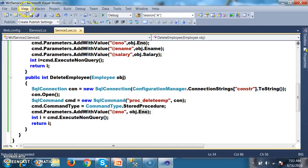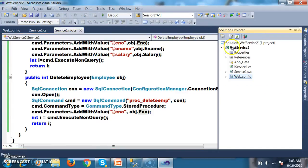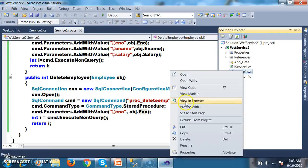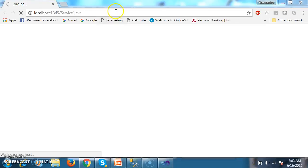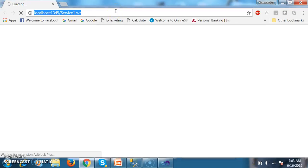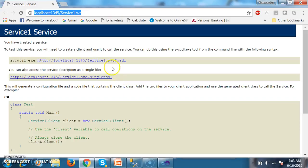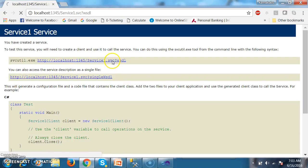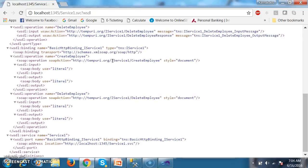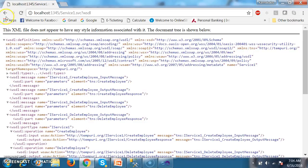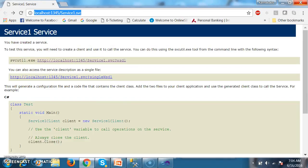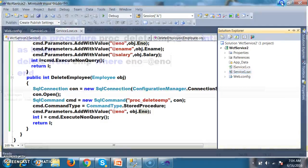In the solution explorer, right-click on Service1.svc and select View in Browser. Now the service is executing. Copy the service URL. As we already discussed previously, how to read the WSDL file — the WSDL file is automatically generated. This is my service URL and I want to consume the service.